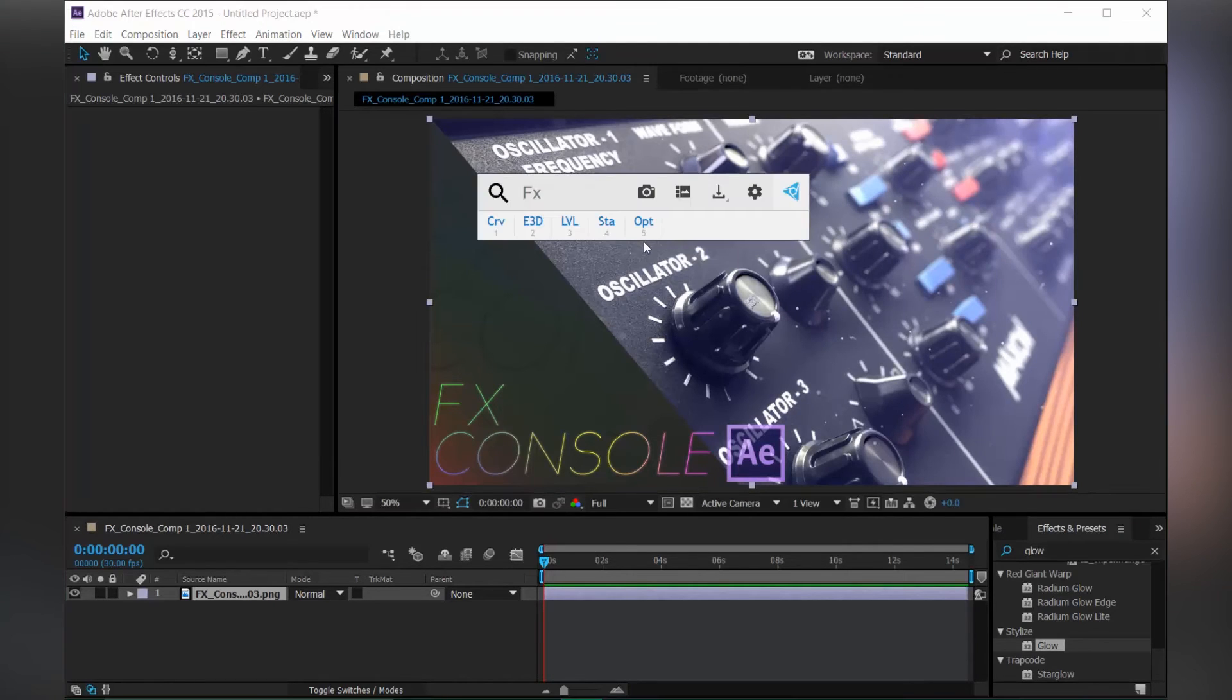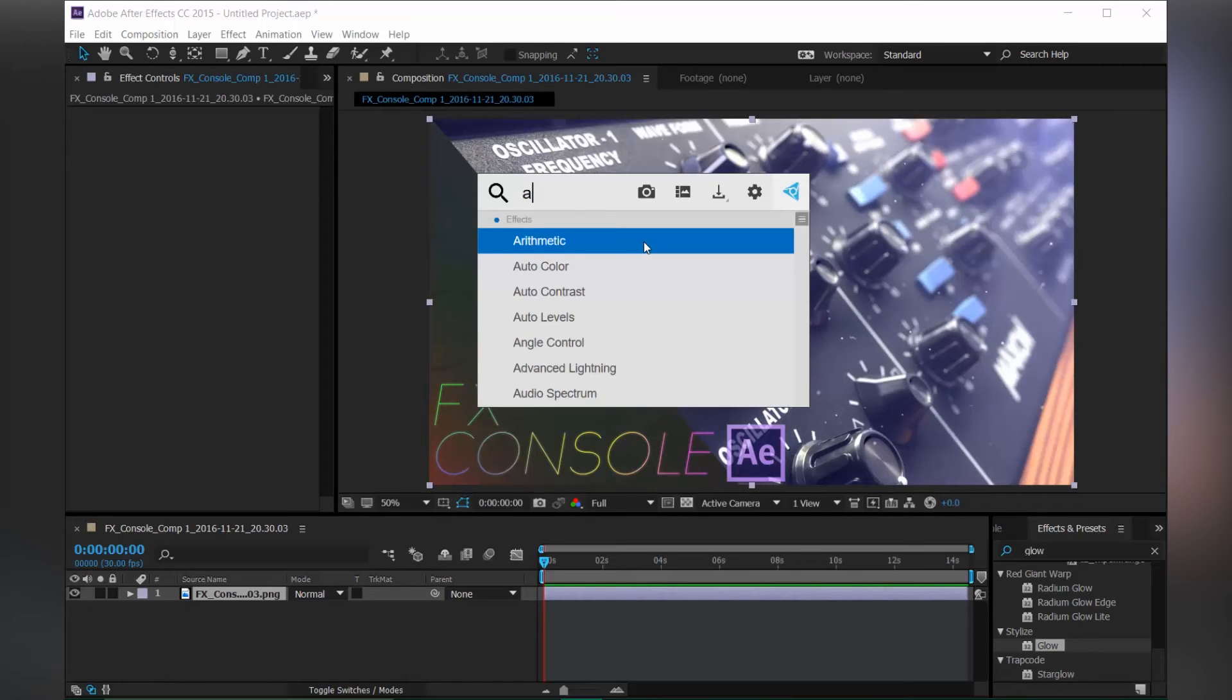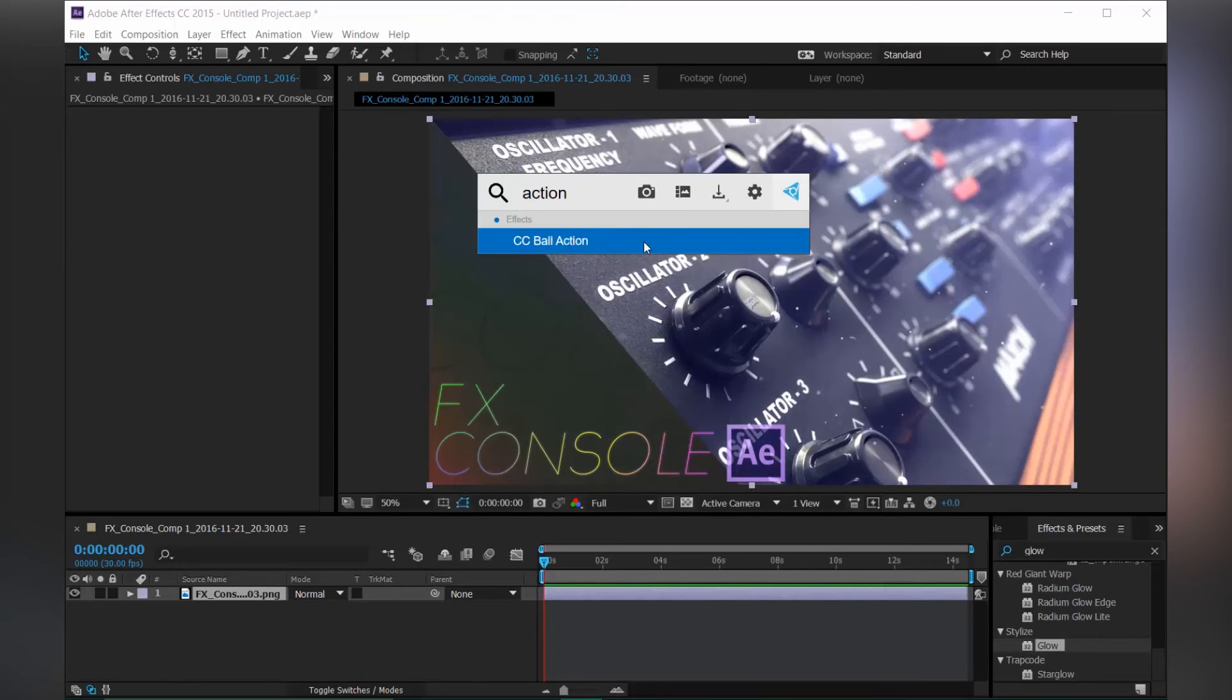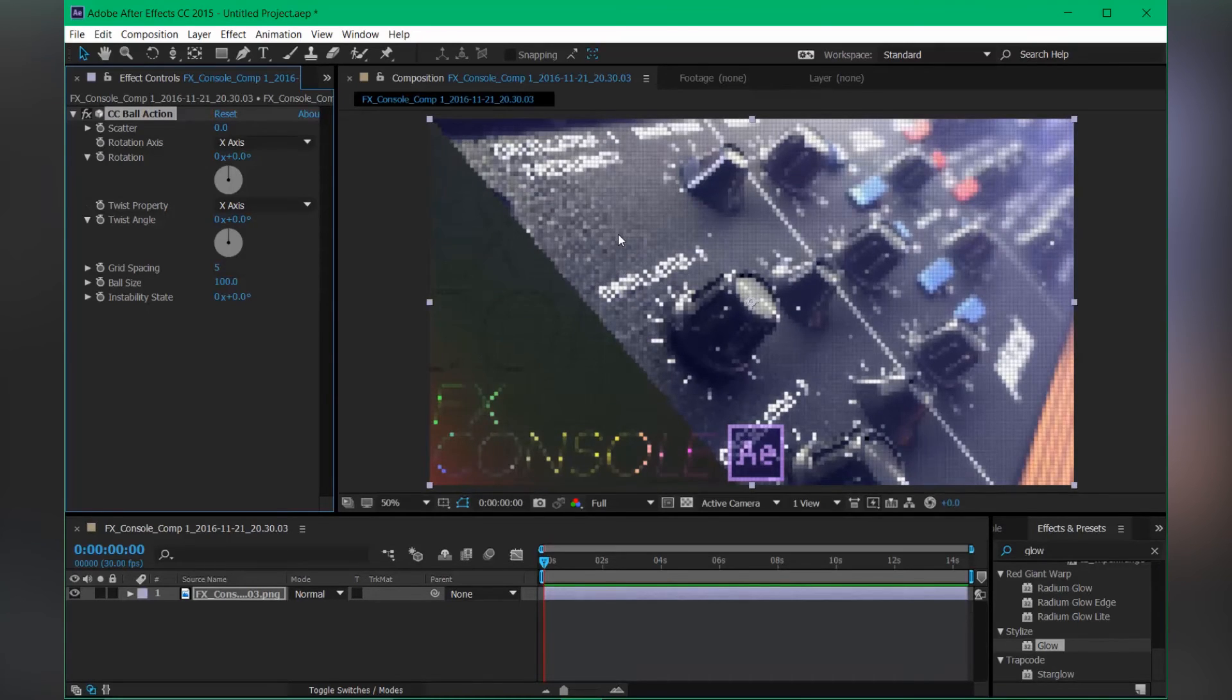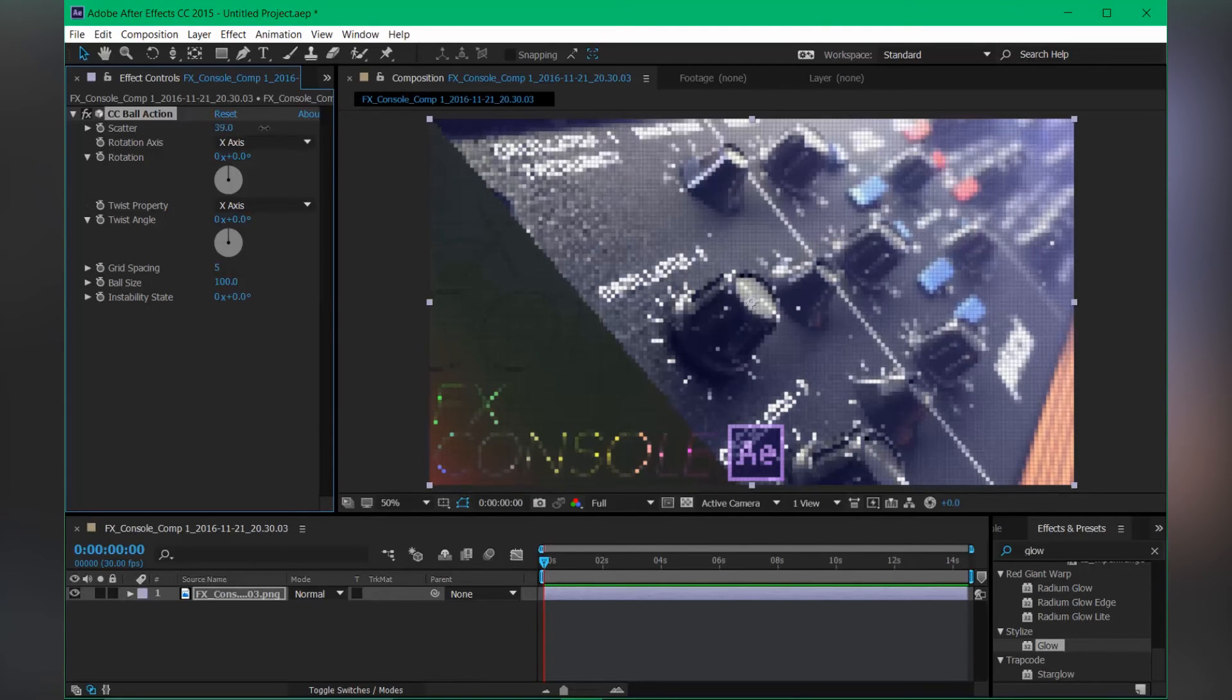Another cool feature is overwrite the effects. So if you type action ball and hit enter, here's your CC Particle Ball. But what if you don't like the default effects? So just add some more effects to it.